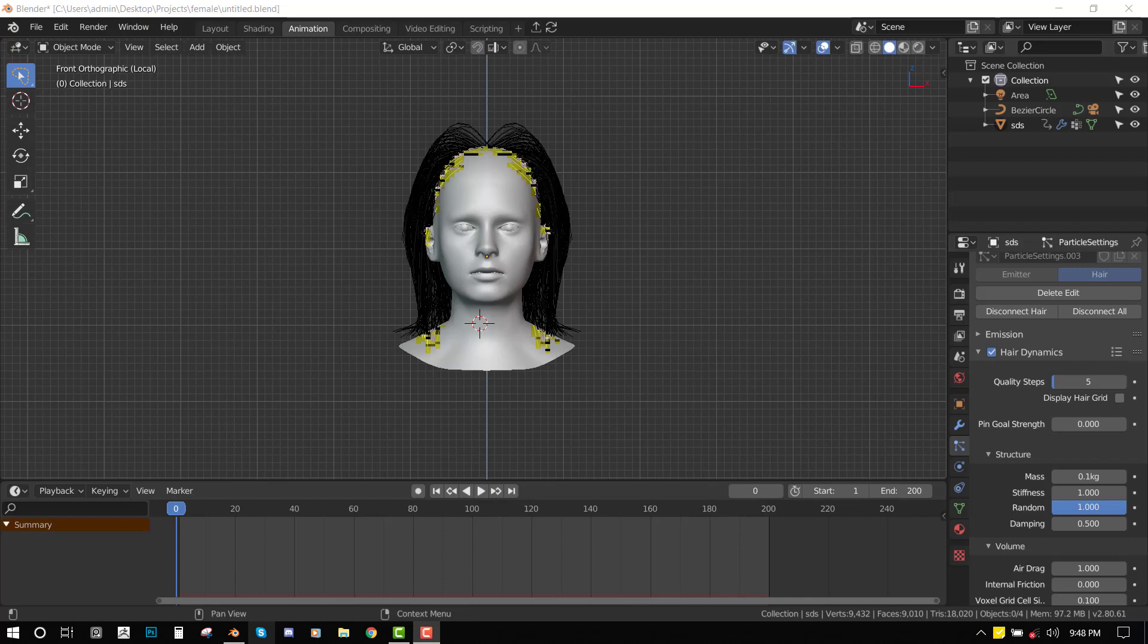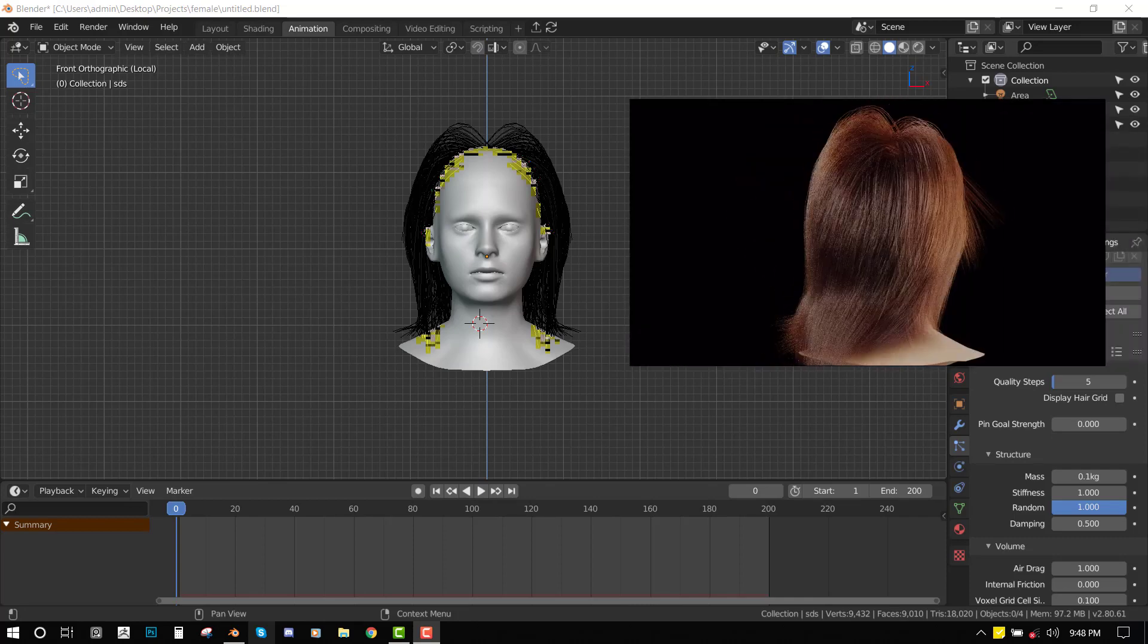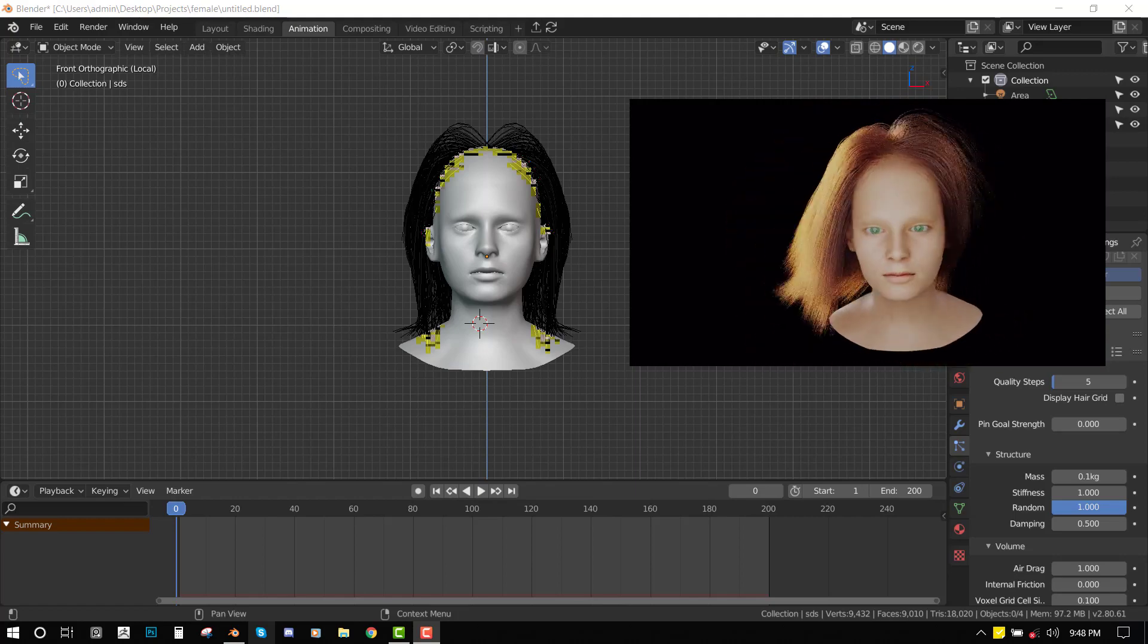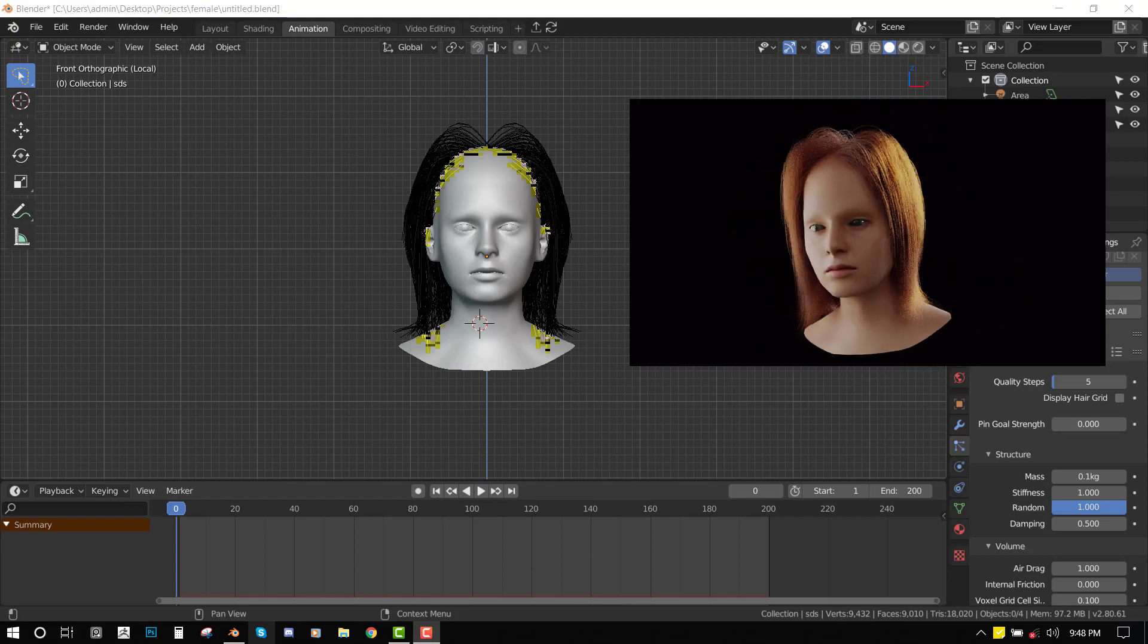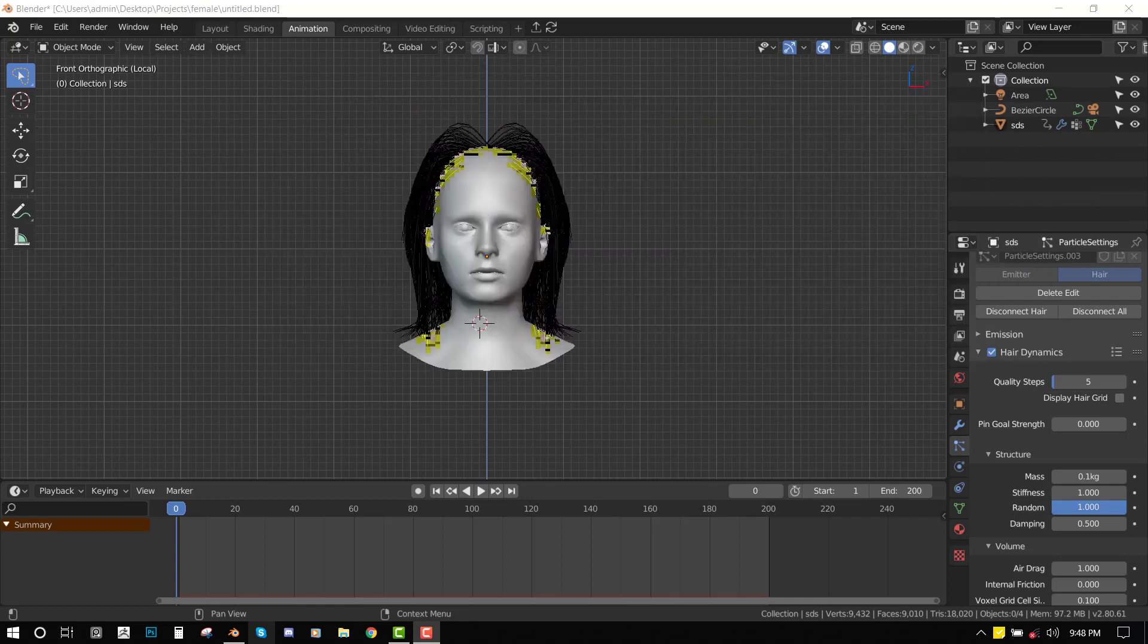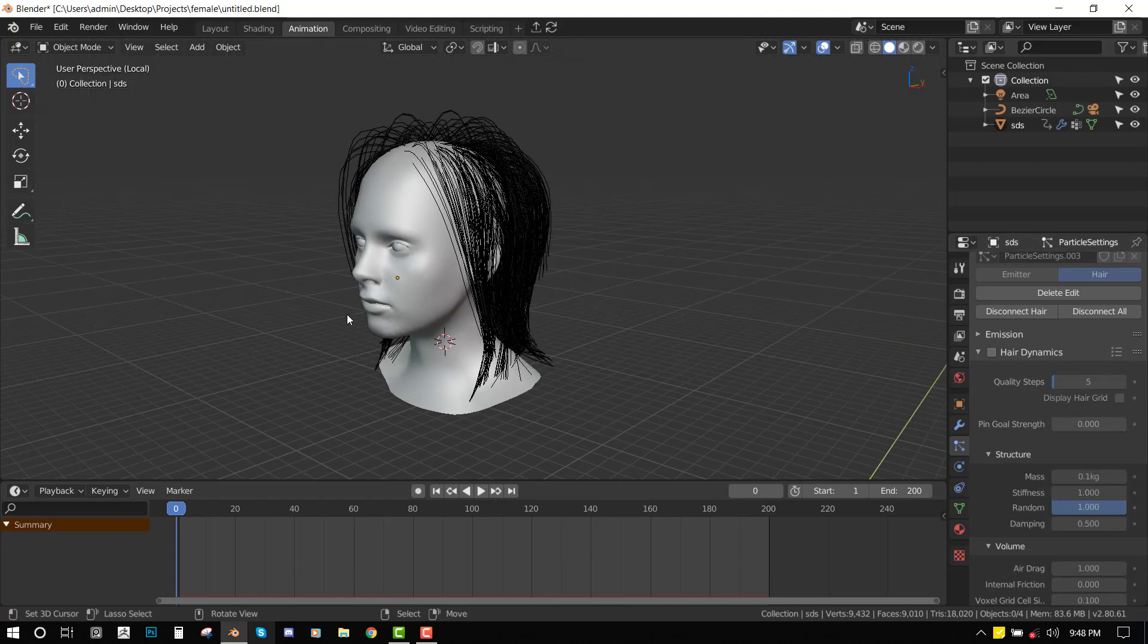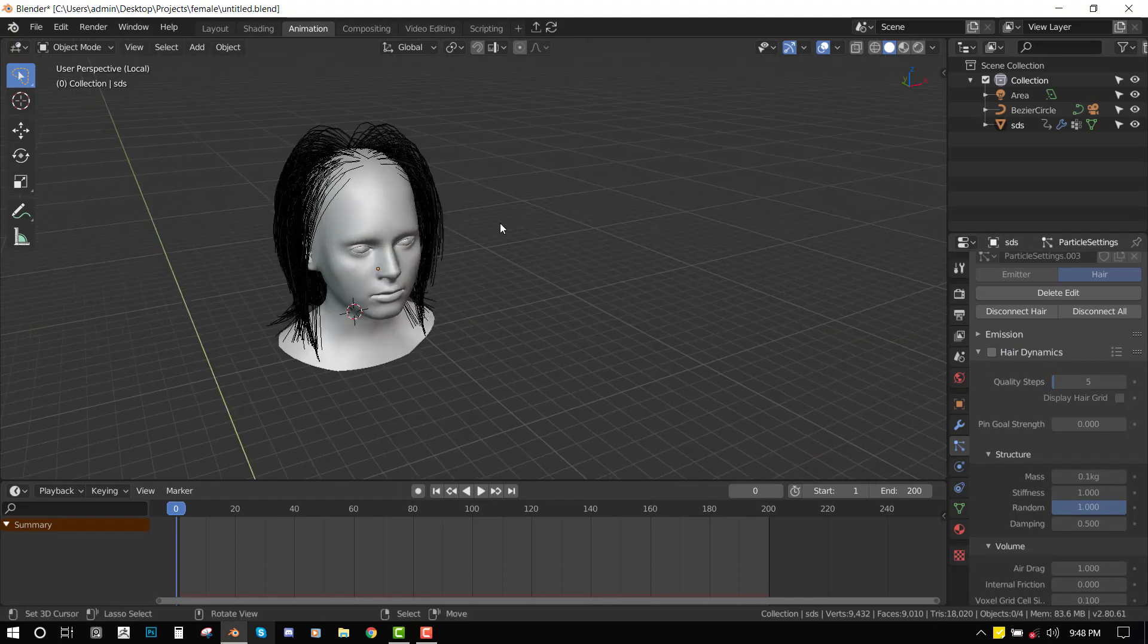Hello and welcome to this Blender tutorial brought to you by The Louis Arts. Today we'll be looking at simulating hair inside Blender. From the demo video, you can see the animation which I created, and I'll be showing you guys how I created that. Once you've groomed your character, it